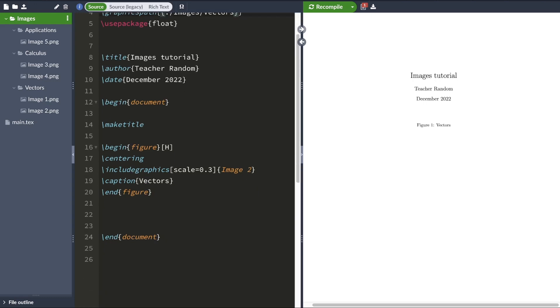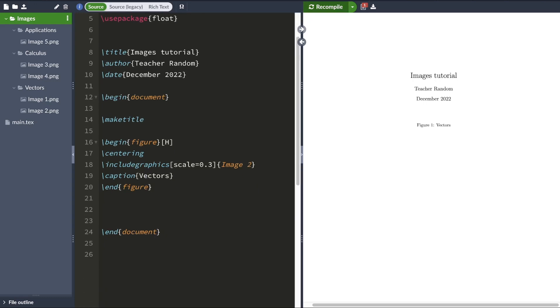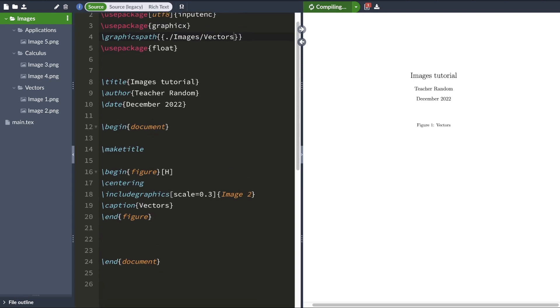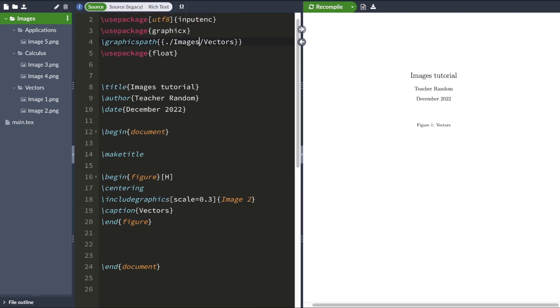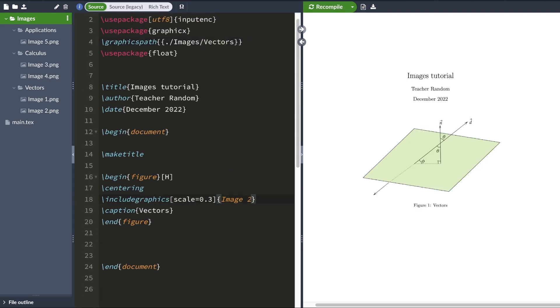So if I hit compile, LaTeX would search the folder vectors for the image called image 2. And it'll produce image 2. Now, let's say I want to include image 3, which is in the folder called calculus. I'll have to specify another graphics path.